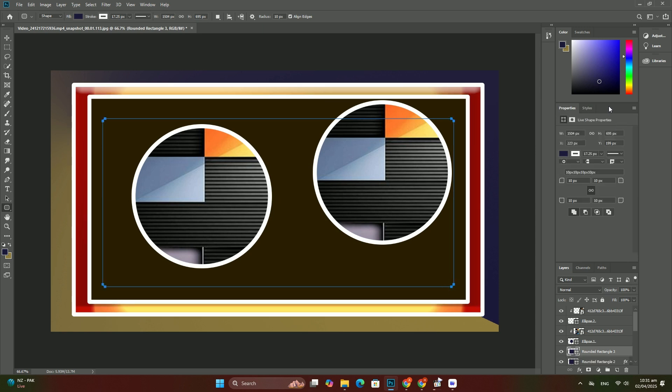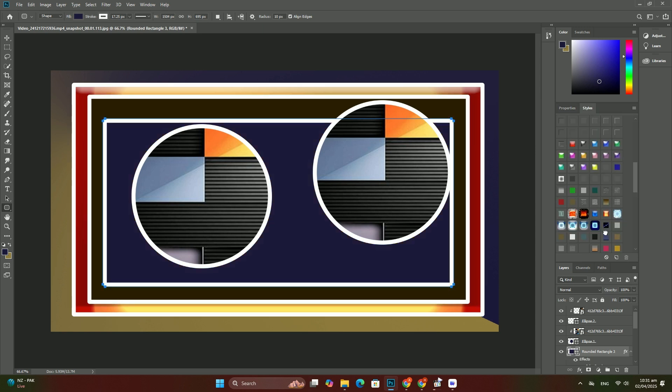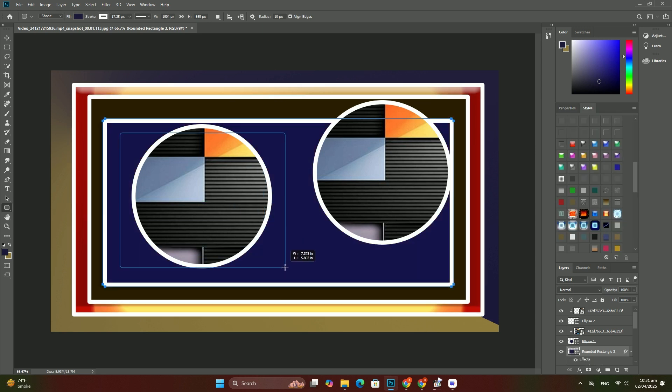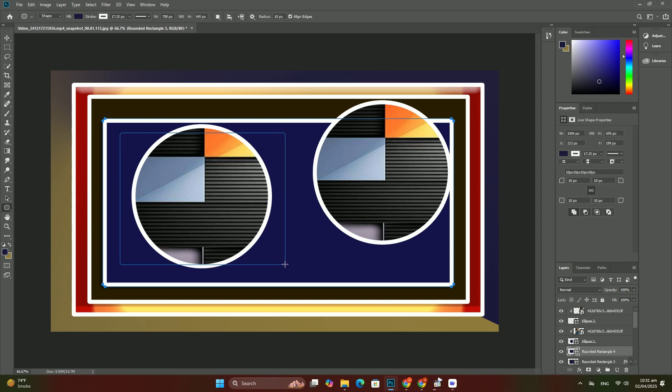To get to the text, we first need to open the smart object. To do that, double-click directly on the smart object thumbnail in the Layers panel. Thank you for watching.